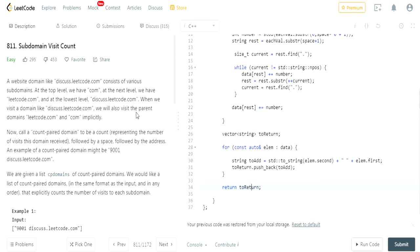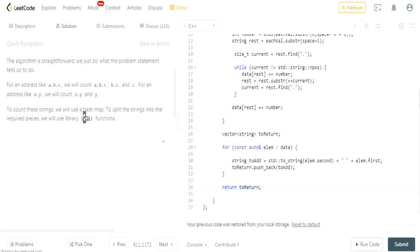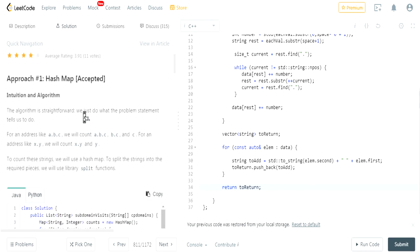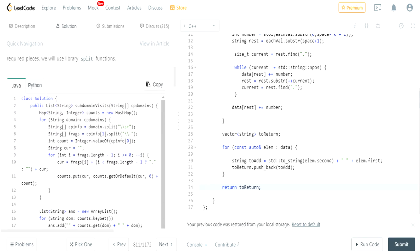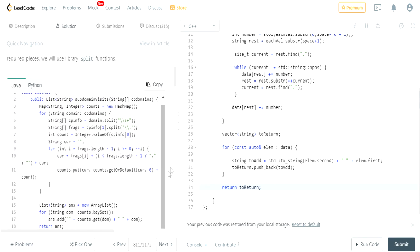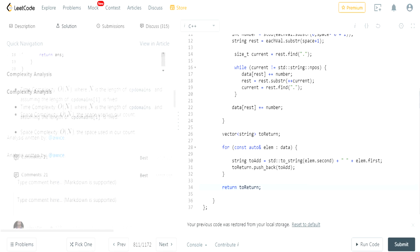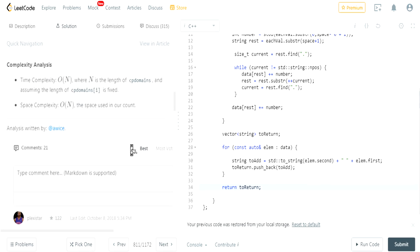That's basically how you would do it. The solution uses a HashMap, which is essentially what the official solution does as well. Rate, comment, subscribe — I hope you guys liked this video!